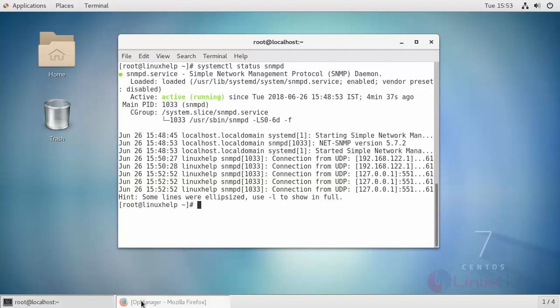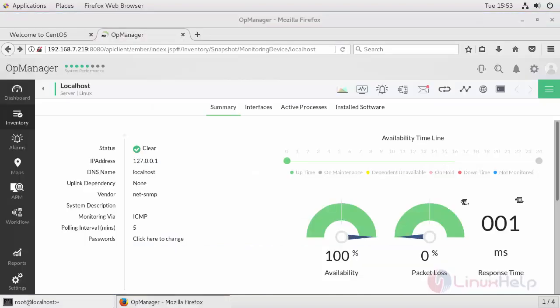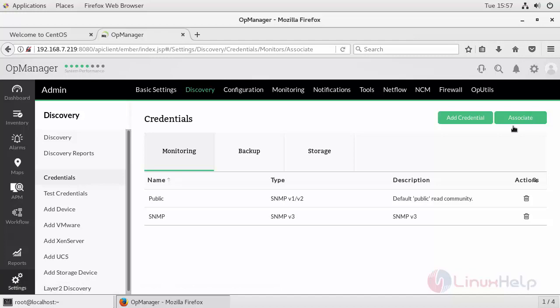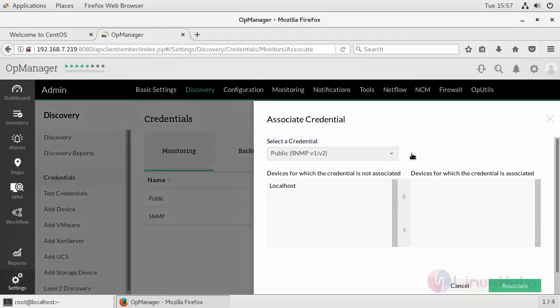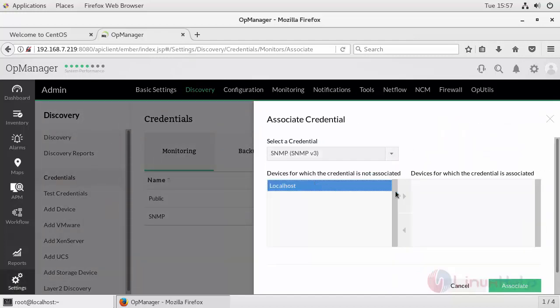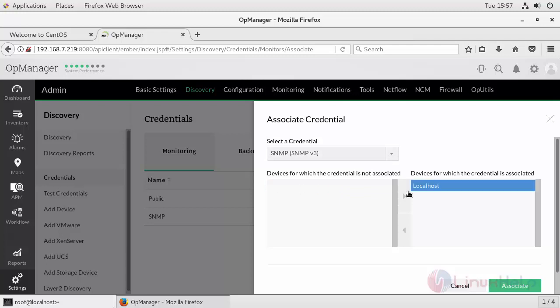So go to your OpManager. Now associate with the device you have added. Since I have added only localhost, select SNMP v3 and associate with it.